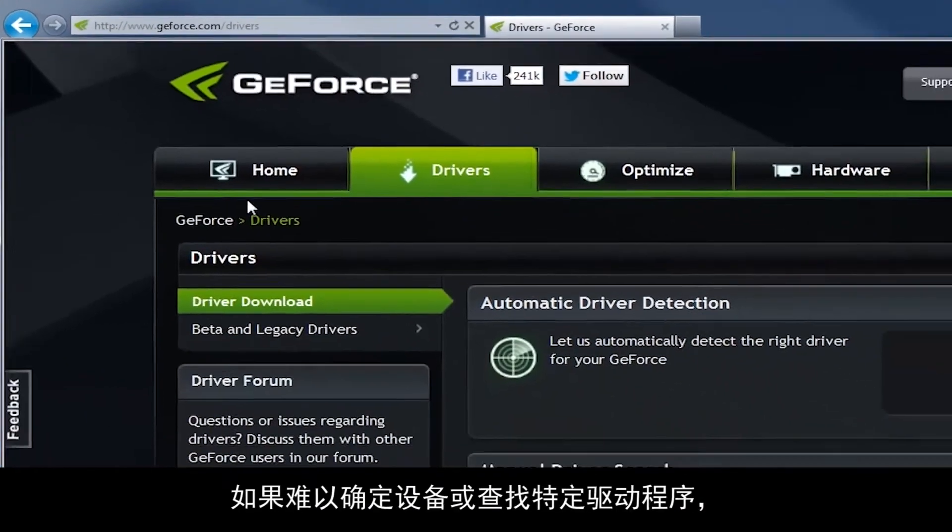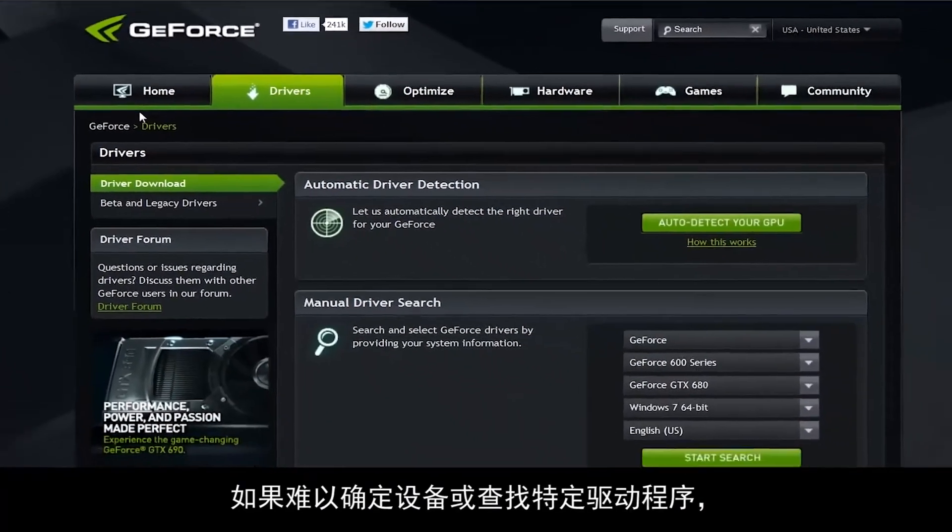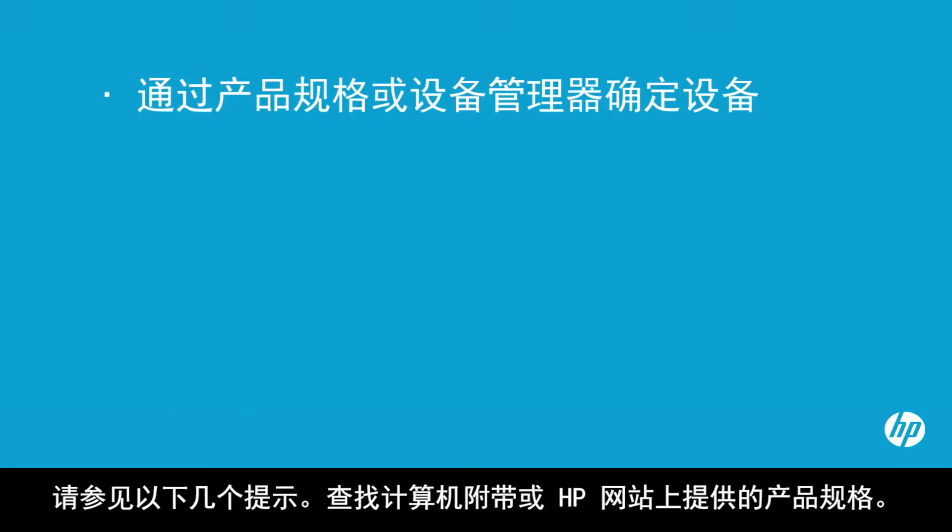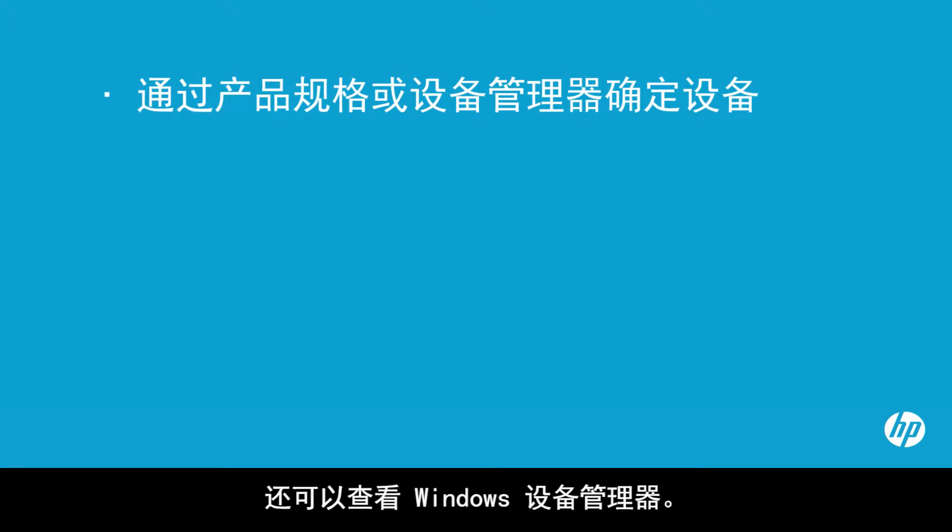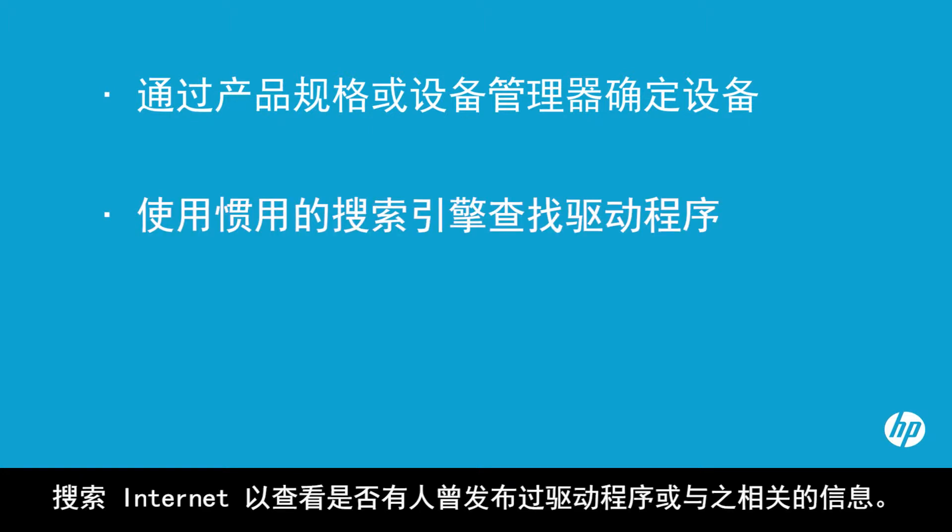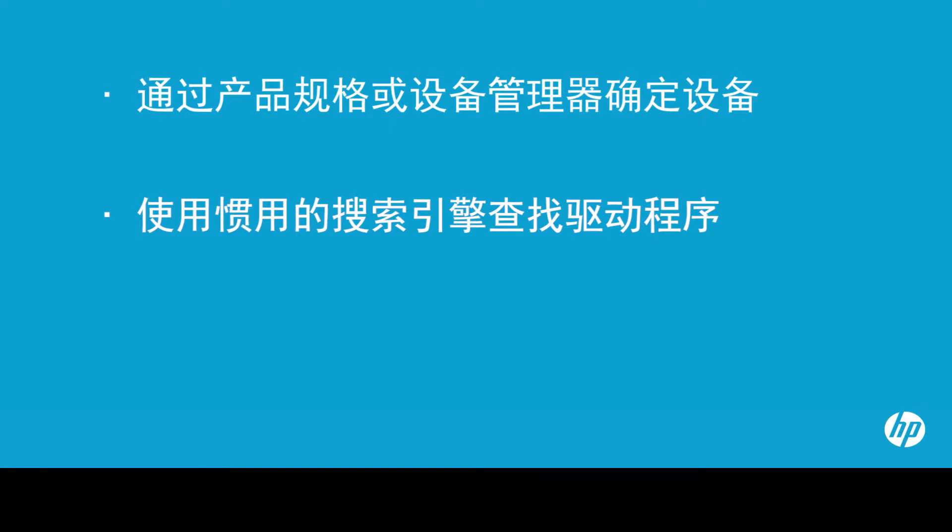If you have trouble identifying a device or finding a specific driver, here are a few tips. Look for the product specifications that came with your computer or are available on the HP website. You can also look in Windows Device Manager. Search the internet to see if anyone else has posted the driver or information about it.